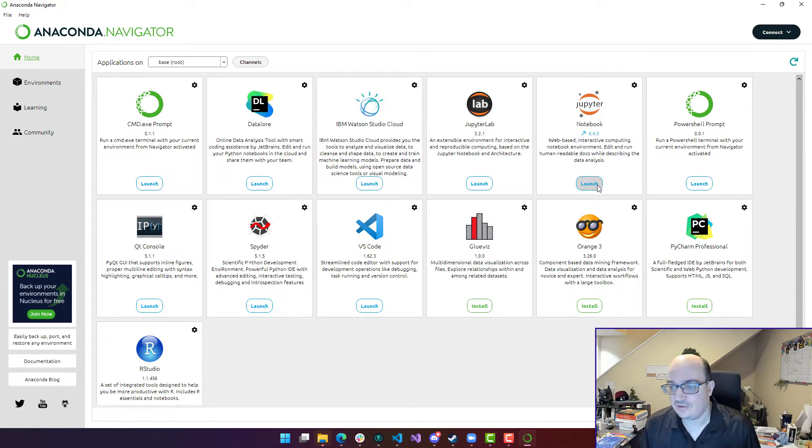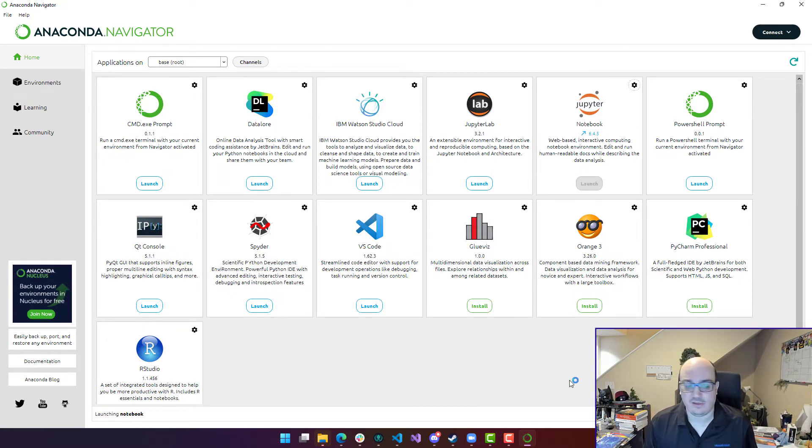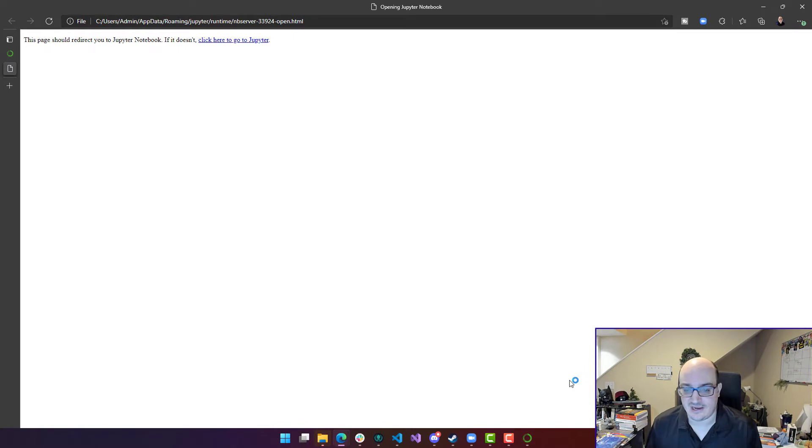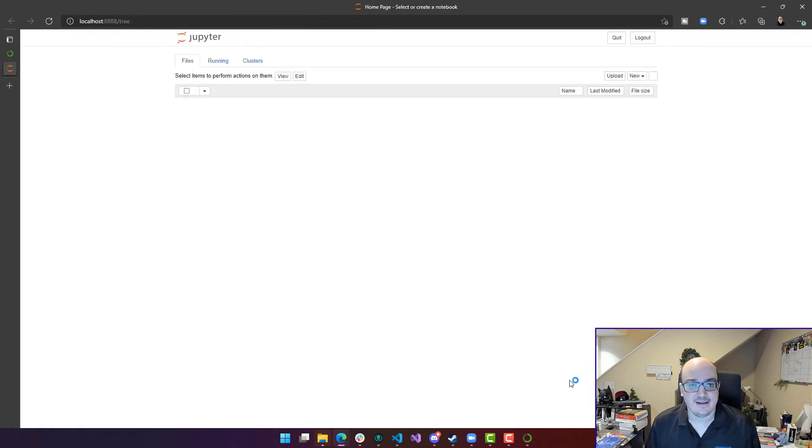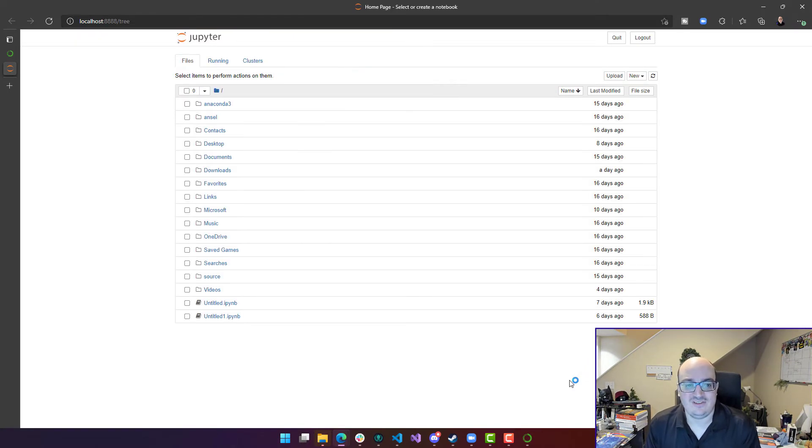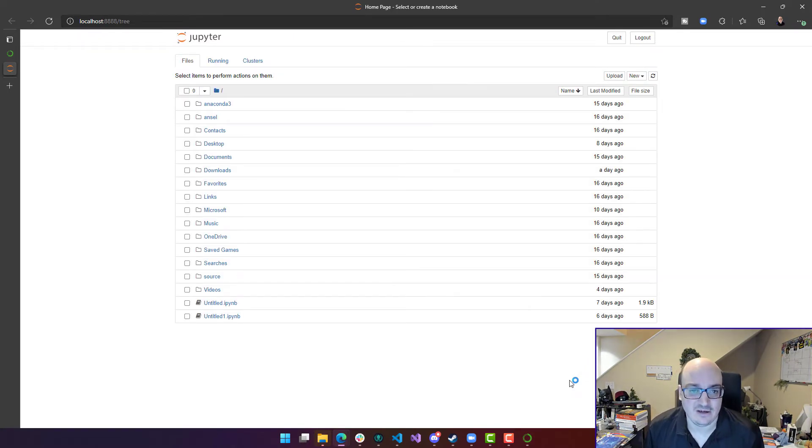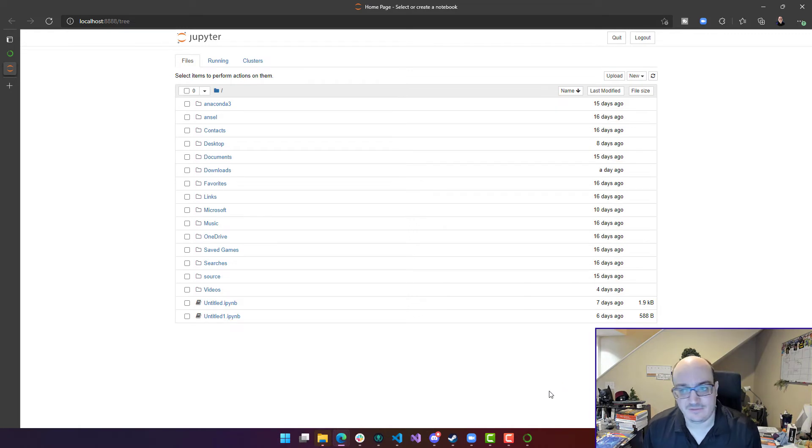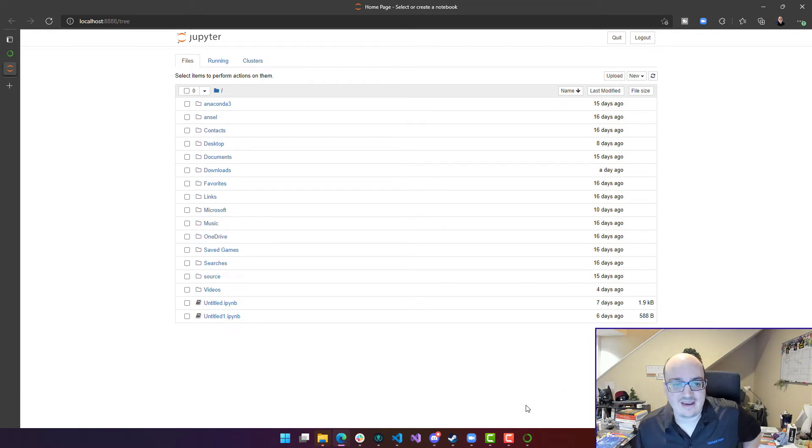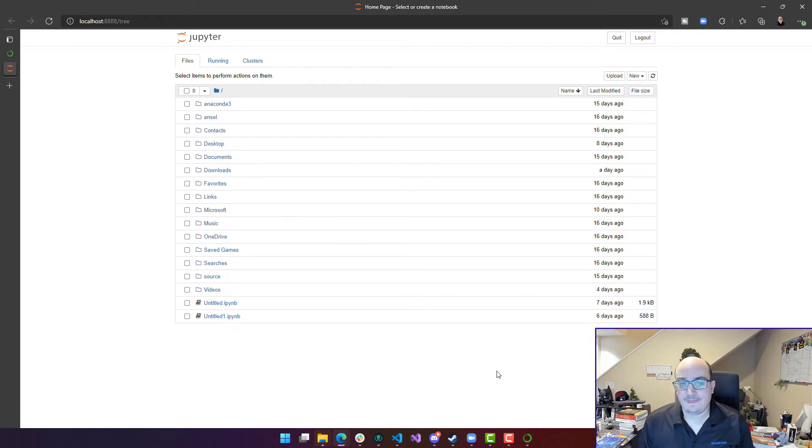Jupyter Notebook's more traditional at this point, so I'm going to go with that. But both of them let you do about the same thing. Jupyter Notebooks is a way of working with Python code in a notebook type of environment where you can take your notebooks and share them with other people.